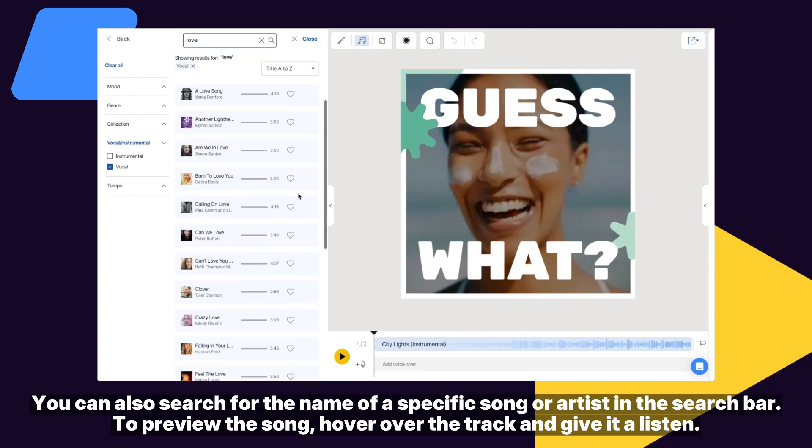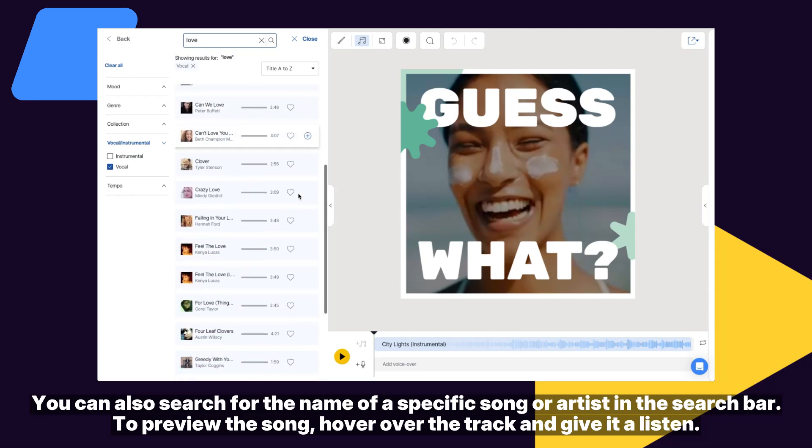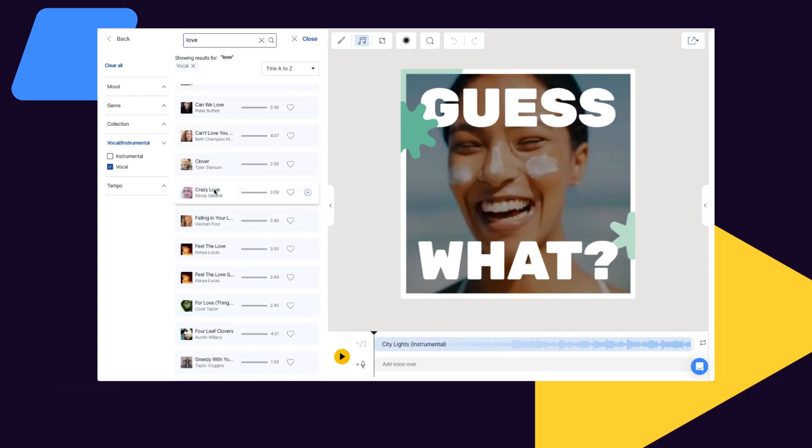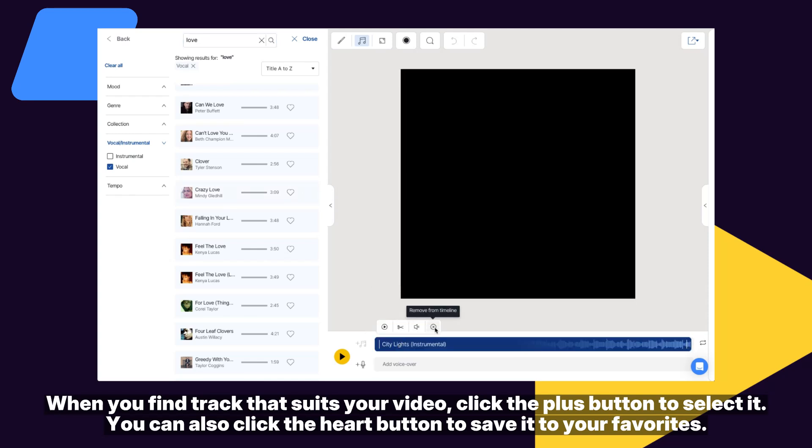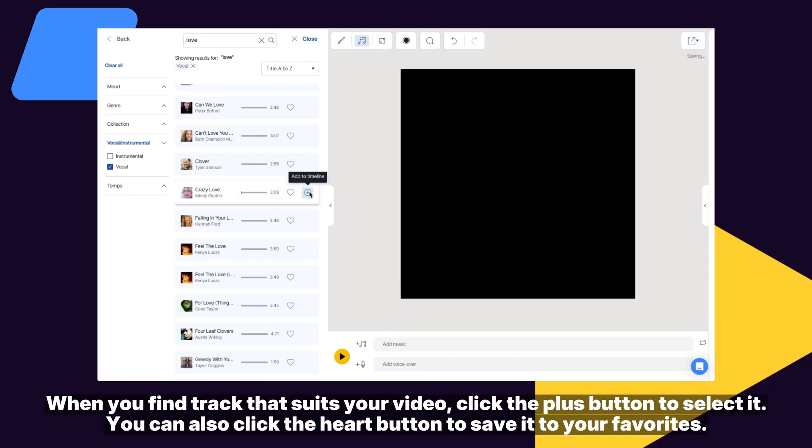To preview the song, hover over the track and give it a listen. When you find a track that suits your video, click the plus button to select it. You can also click the heart button to save it to your favorites.